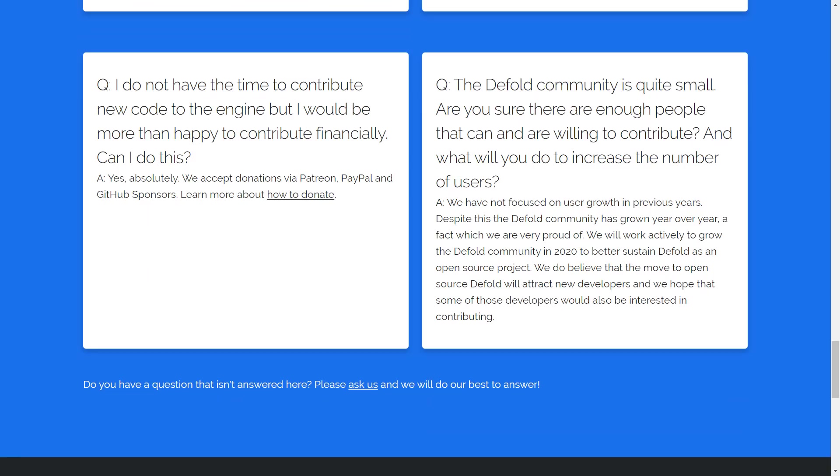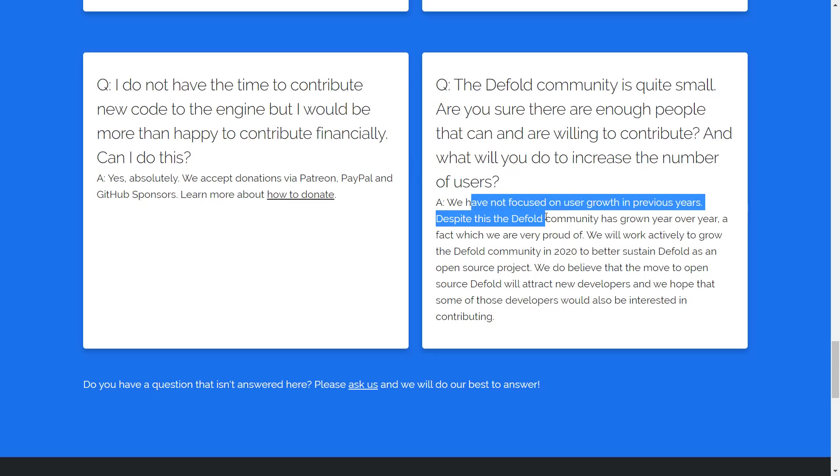Don't have the time to contribute. Can I give them money? Yes, you can give them money. You can give them money via Patreon, PayPal, and GitHub sponsors. And the Default community is quite small. Are you sure there are enough people? They have not focused on community growth in previous years. Now they're going to start. So we're going to see more Default in the news, I think.